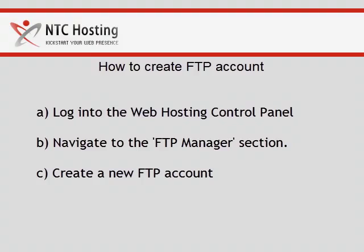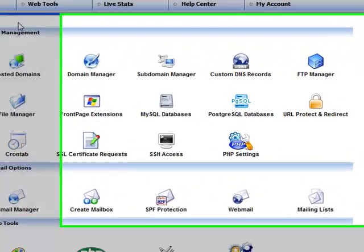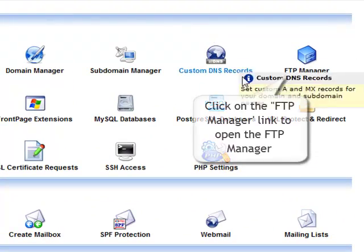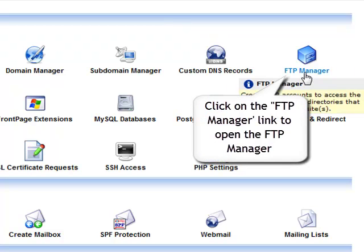You are done with the first step. Now let's navigate to the FTP manager. Once in the control panel, go to the FTP manager icon located in the upper right corner of the site management section.